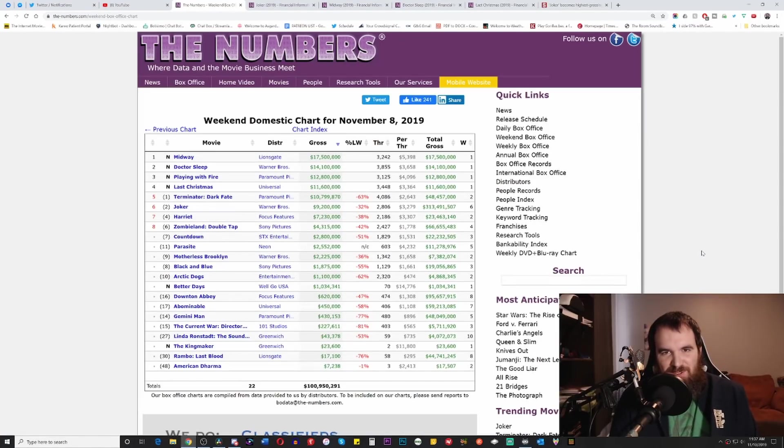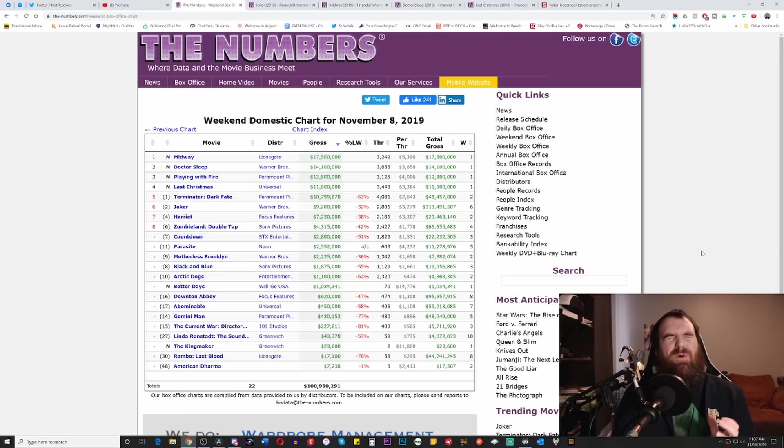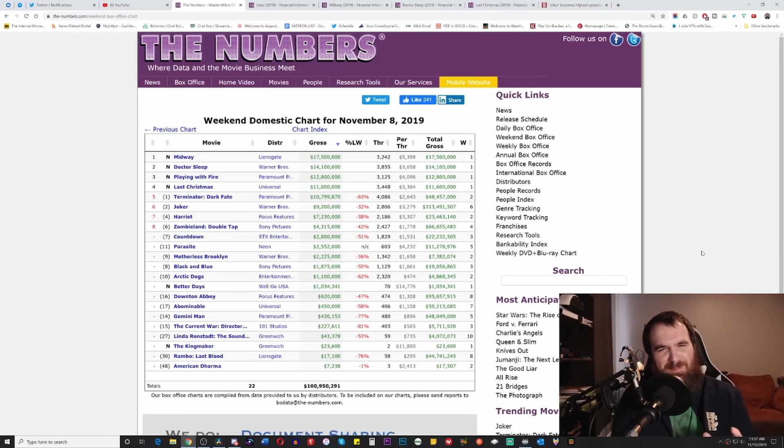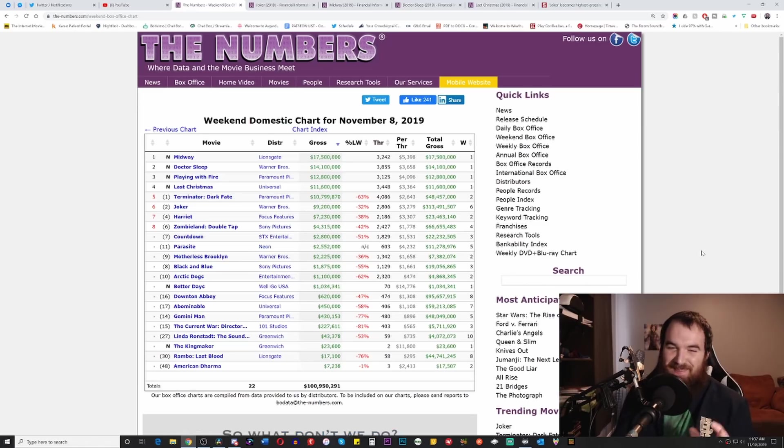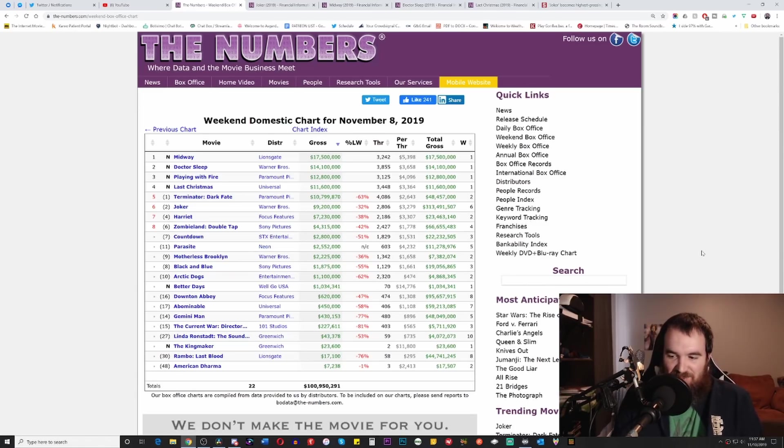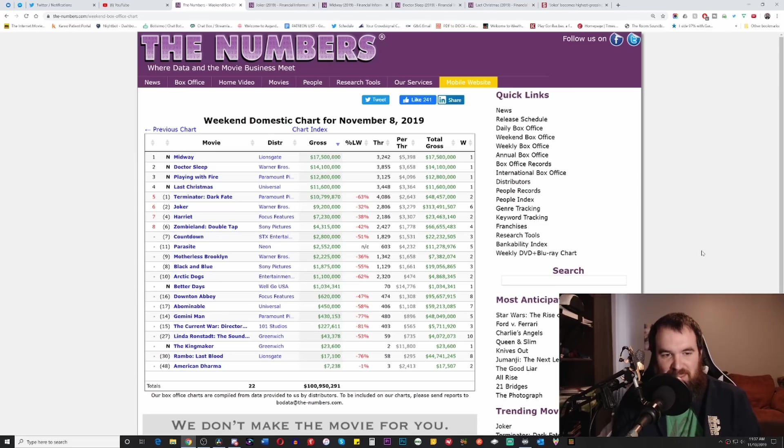What's up geeks and gamers, it's Alden, or in the words of Mad Max, Jeremy's pool boy, coming back with another video today breaking down the box office numbers for this weekend of November 8th to November 10th.